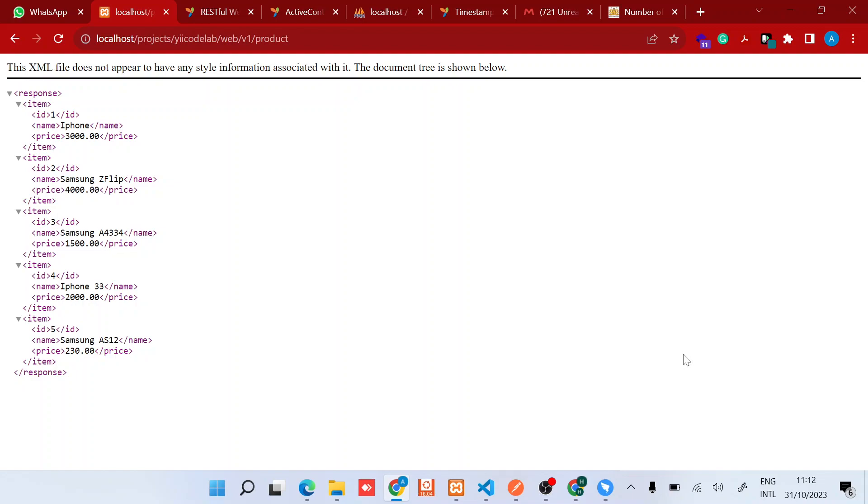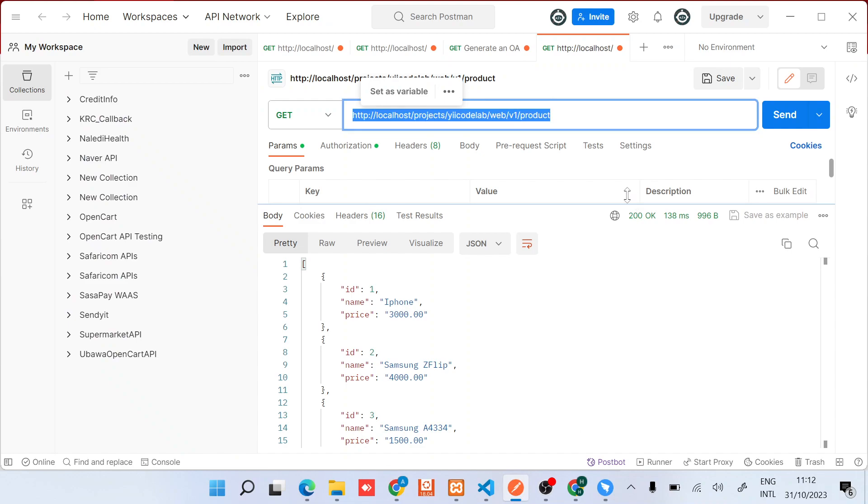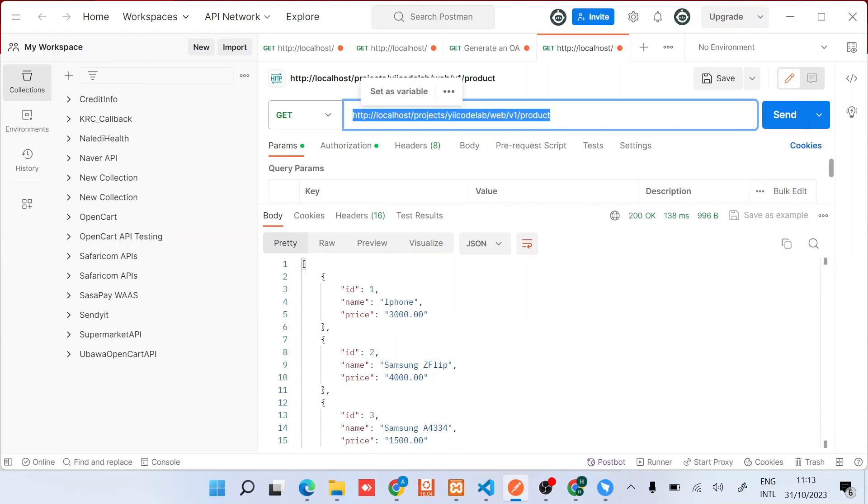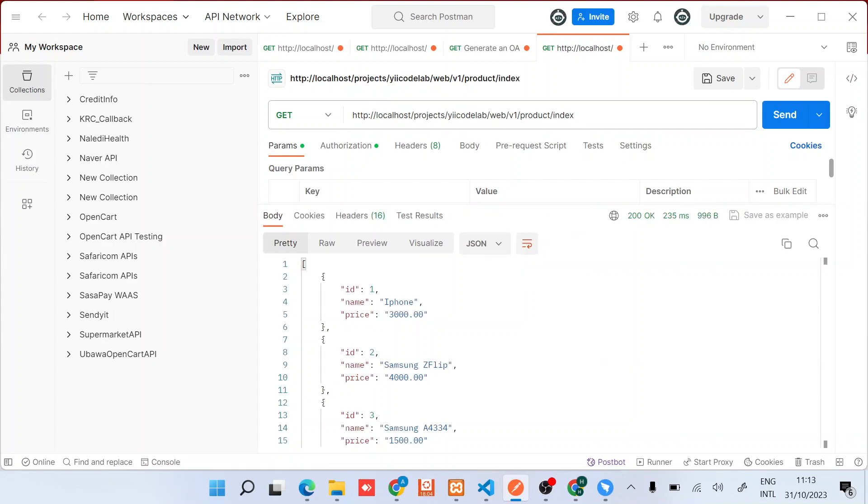So I'll head straight to Postman where I will be manipulating most of the data. Now I'll be using this to manipulate data via our API endpoint. So by default, this product endpoint will return the products that we have in the database.